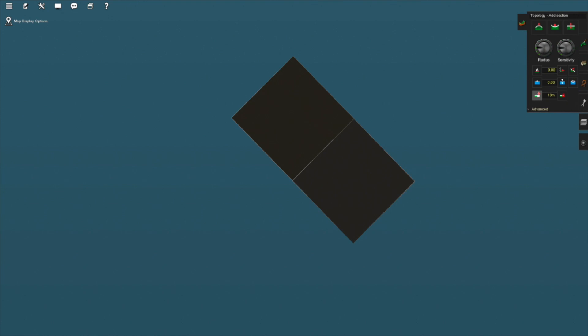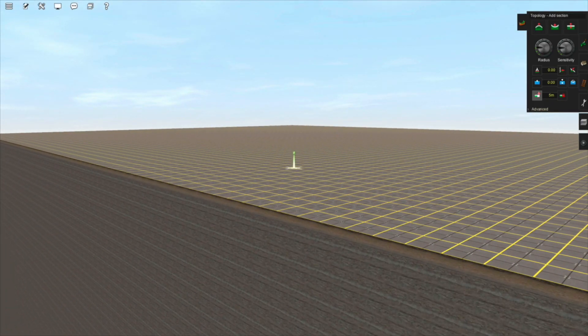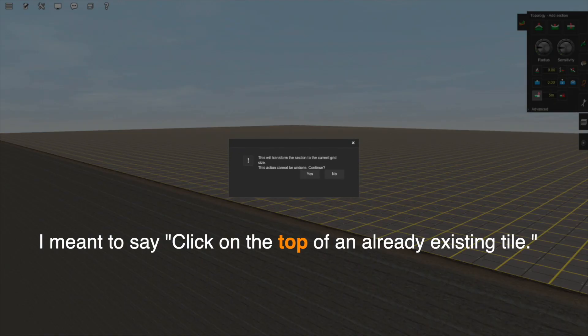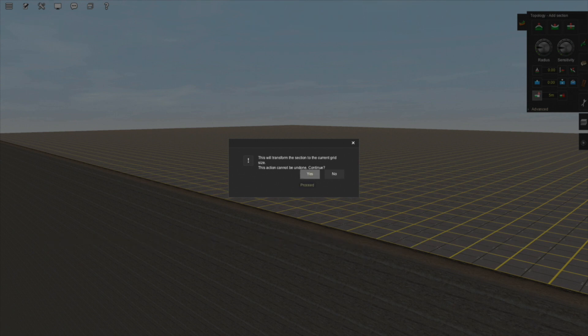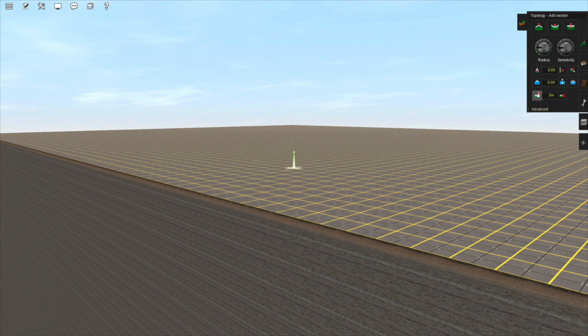If you've already placed a baseboard in either the 10 or 5 meter grid size, but you want to change it to the other, you can change the grid size to the one you want, in this case 5 meters, and with the Add or Update Terrain tool selected, click on an already existing tile. It will ask whether you want to update the grid size. This cannot be undone. Yes. Now this baseboard uses the 5 meter grid size.